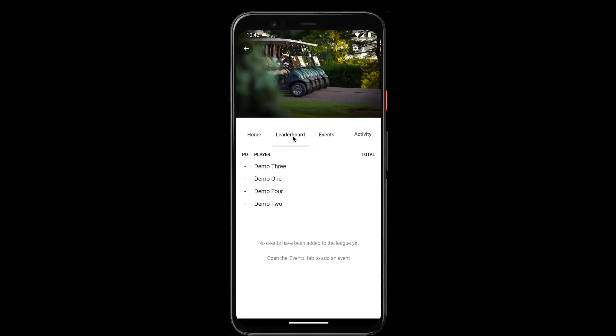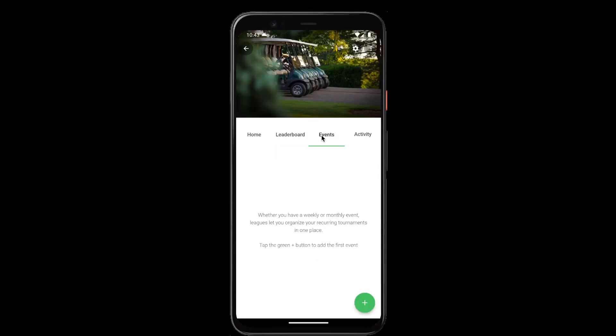If we tap on the leaderboard tab, this is where the season totals will be displayed once we complete events. If we tap on the events tab, this is where you create an event for each date in your league.